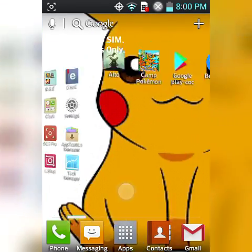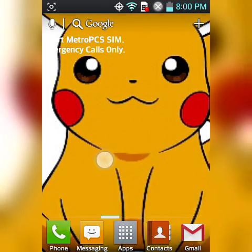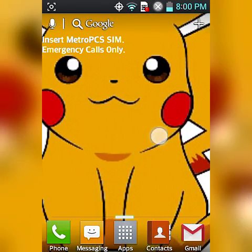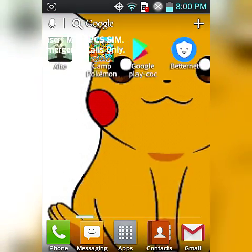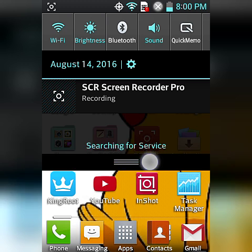I made a new Pikachu wallpaper because I'm addicted to Pokemon Go right now for some reason, I mean it's awesome.